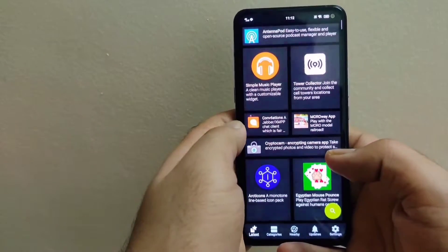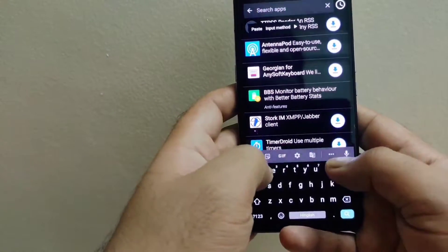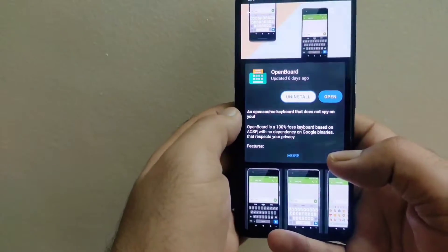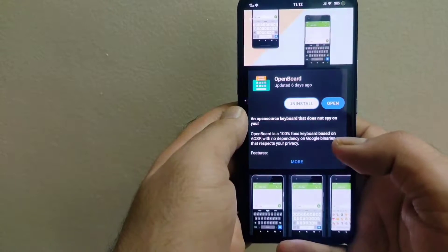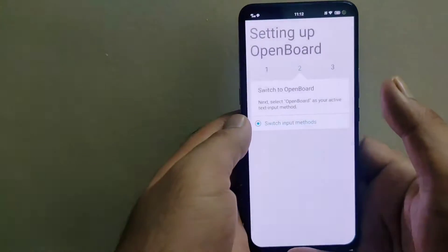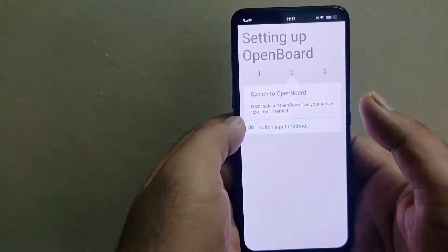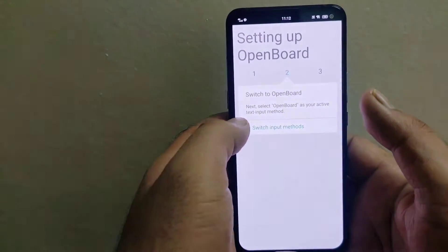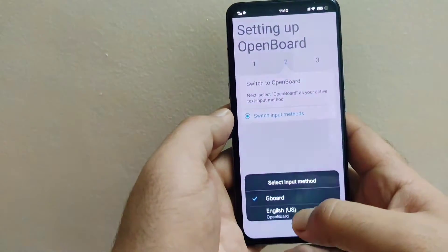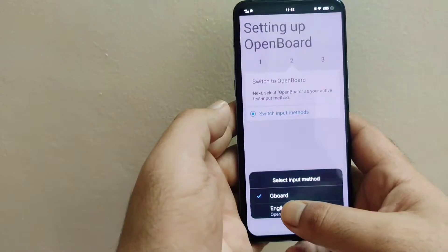Once you open Appdroid, search for this keyboard — it is known as OpenBoard. I have already installed this keyboard on my device. When opening this keyboard for the first time you need to change the input method, so press input methods here. I was previously using Gboard as my default keyboard, so I will change the input method to OpenBoard.